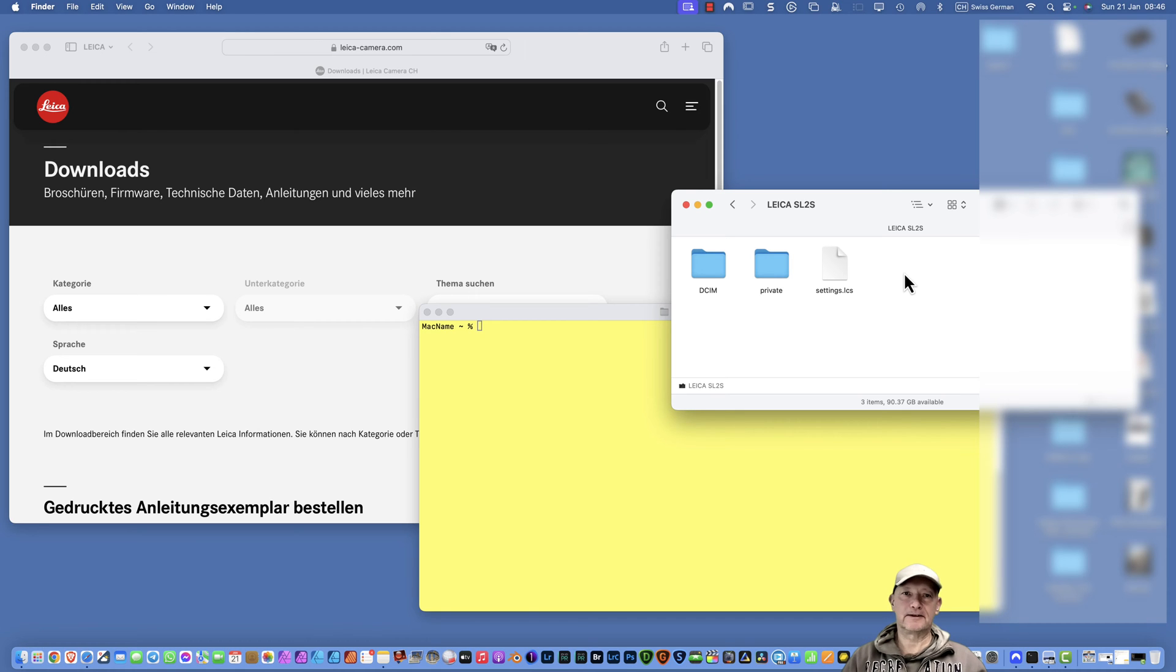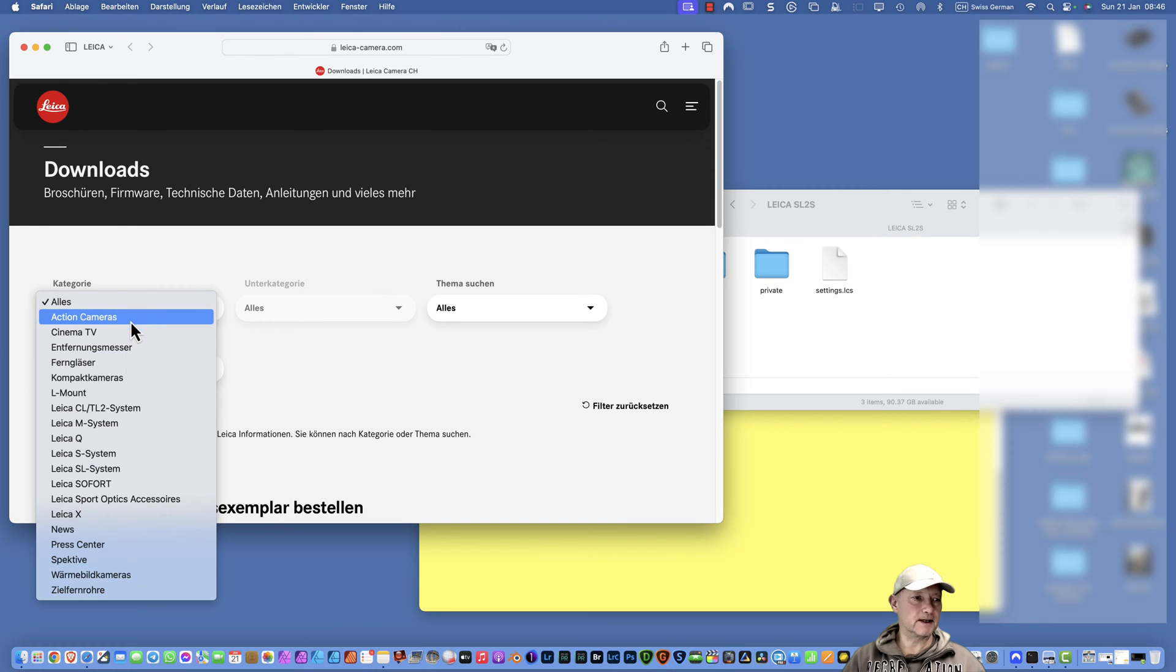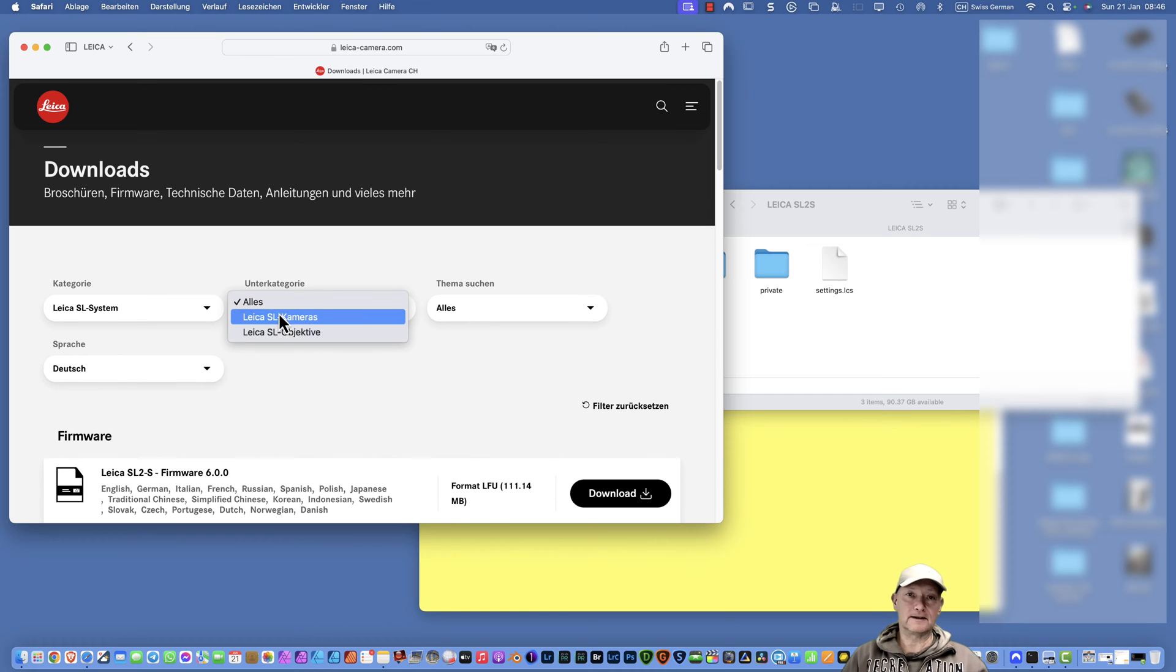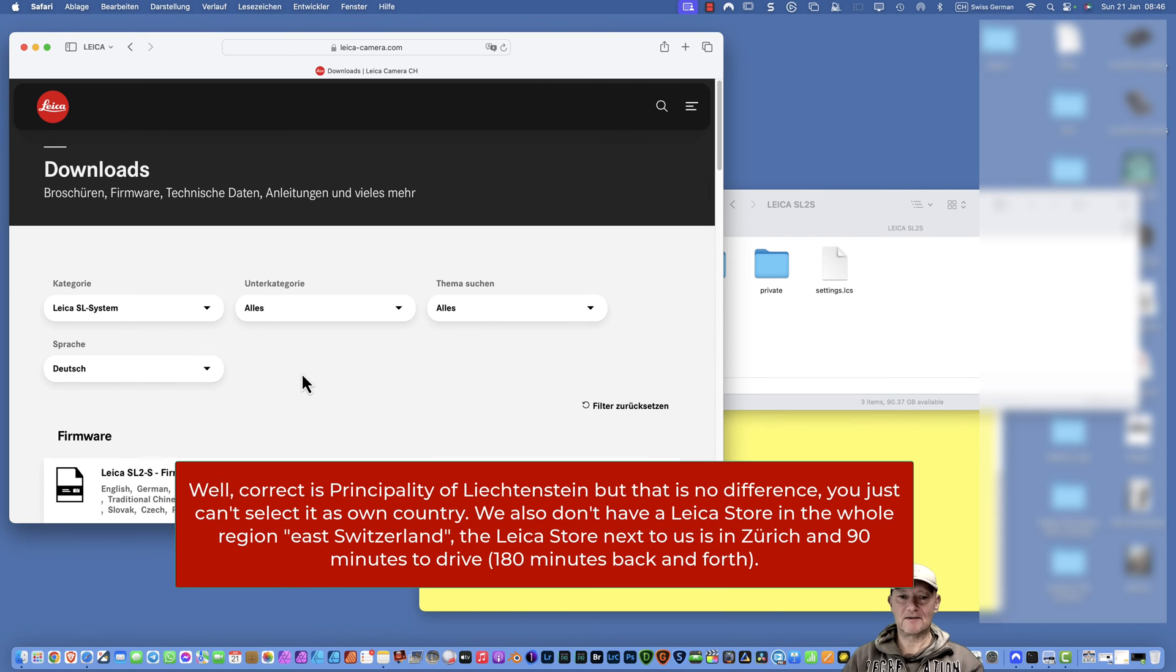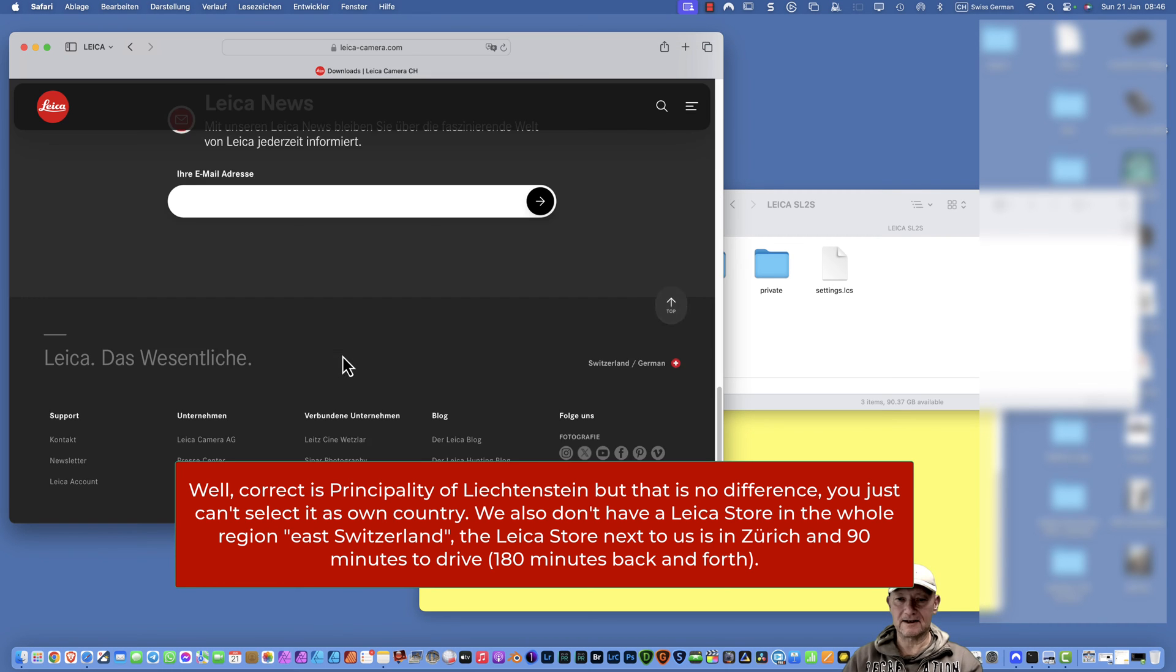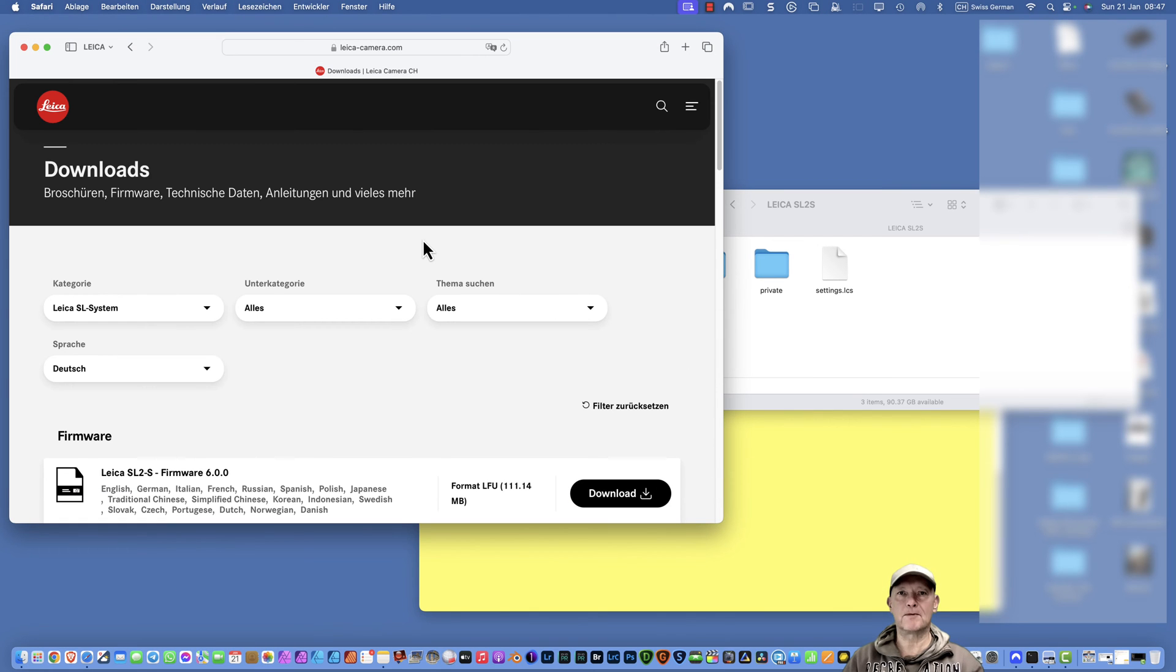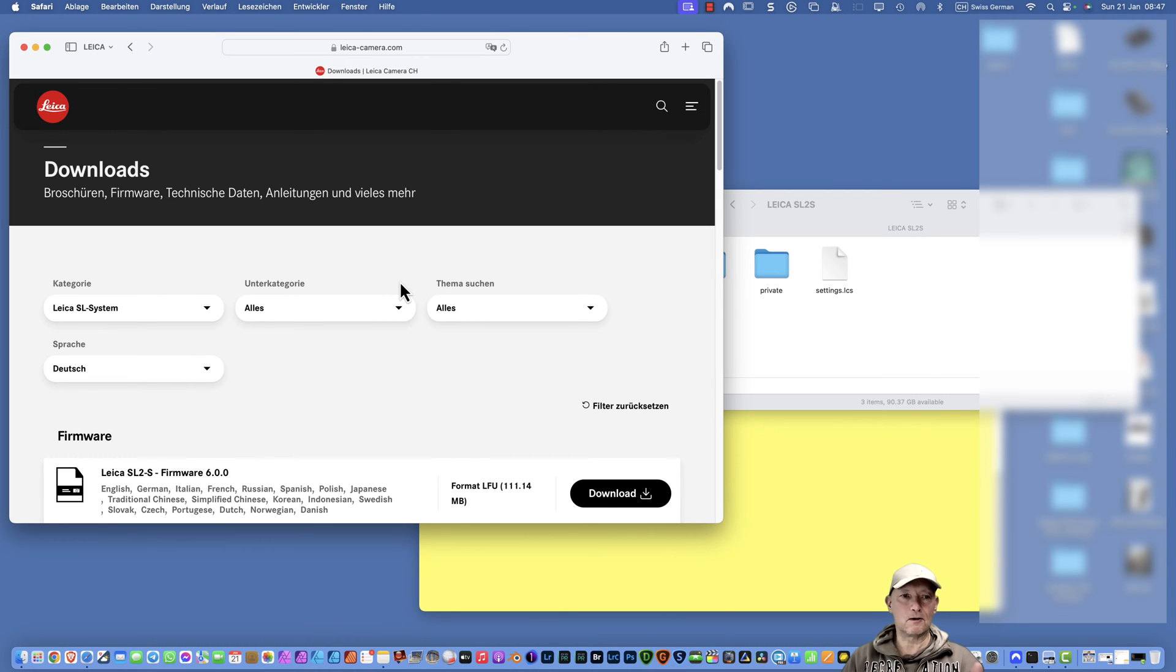You need to download, I'll put the link in the description, your firmware upgrade. In this case, it's the Leica SL system. My browser is set to German, I'm in Switzerland, and all the cookies have been set to Switzerland German. Everything here pops up in German. I do not want to change that for this video, but I think you can follow along in English or other languages.